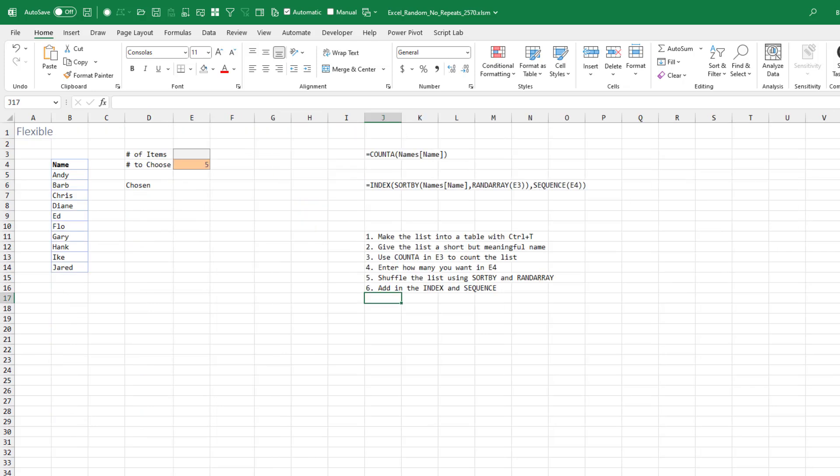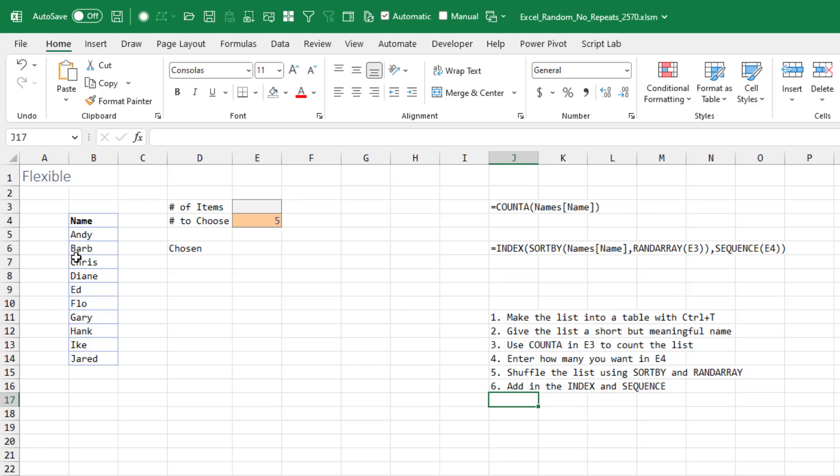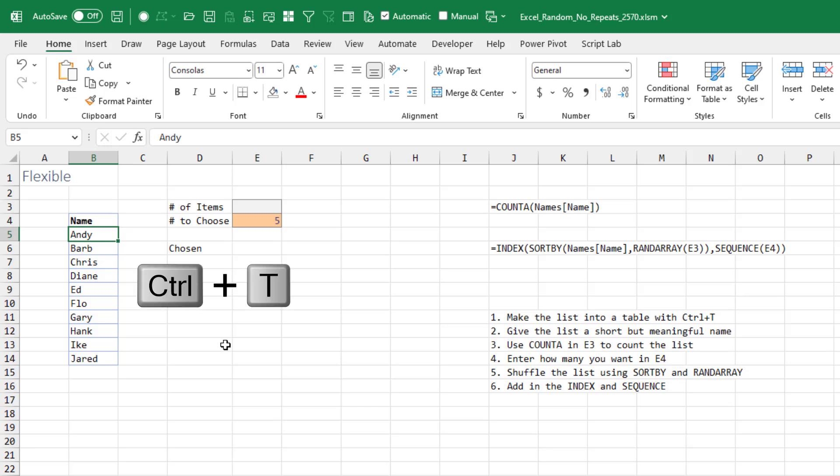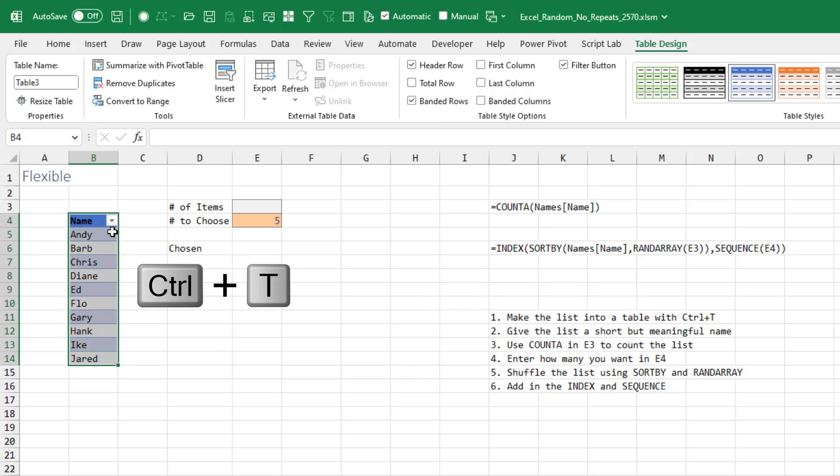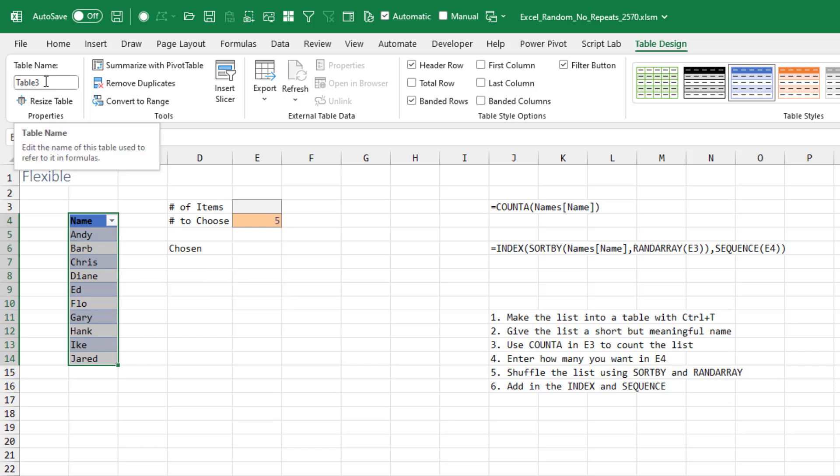Now, let's make this a little bit more flexible. Over here we have a list of employees and we want to choose five of those. To allow for more people to be added later, I'm going to make it into a table with Control+T. Click OK. They're going to give it a horrible name of Table 3. I'll just call this Names.